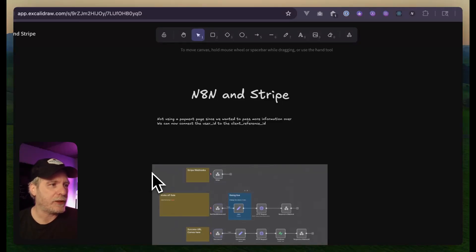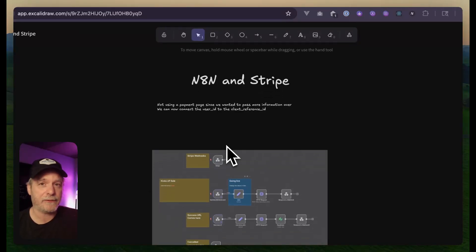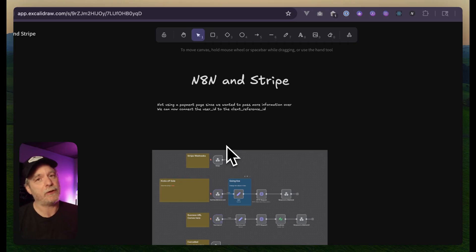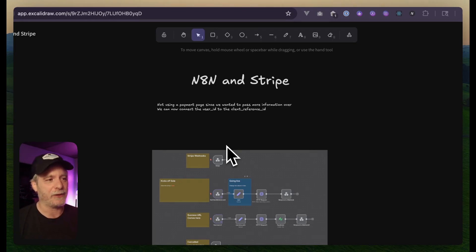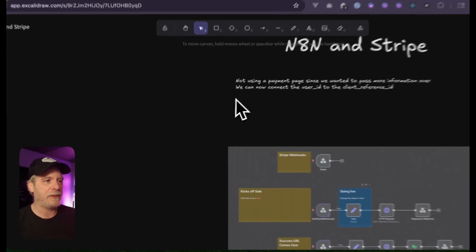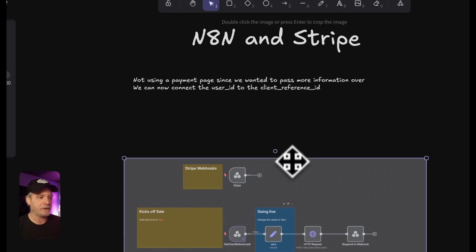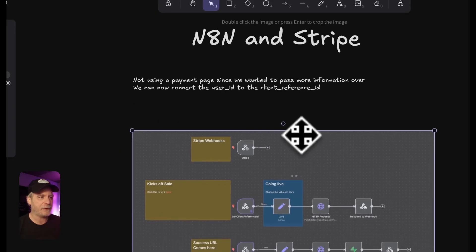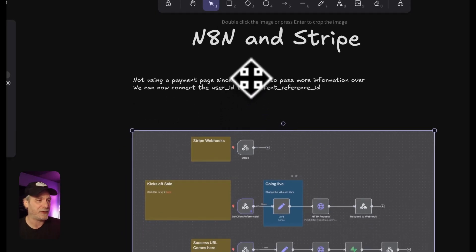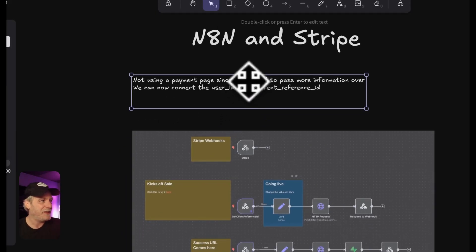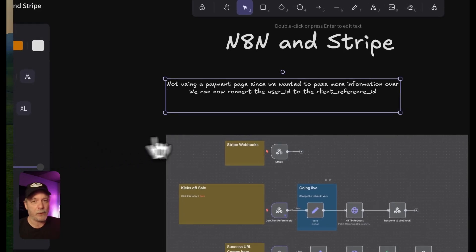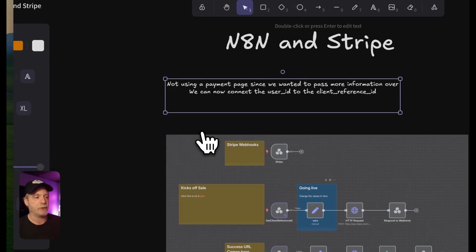I want to go over Stripe and how we can use N8N to make the flow easier. I know we can do this all in code, and with AI it can crank out a lot of things. But I think people will see there is an advantage to using N8N for this — it's not just trying to use it for everything. Let's go look over what the goal is and then dig into the actual N8N.